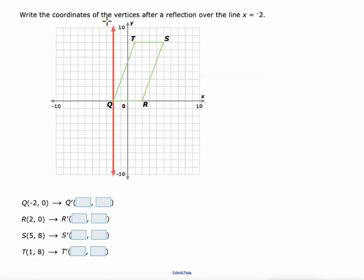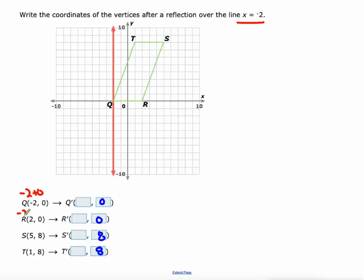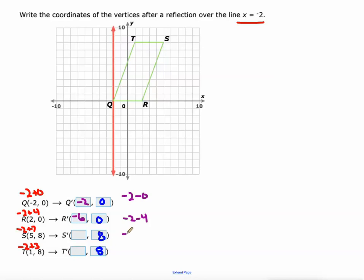Reflecting over a vertical line means y values don't change, so we leave those as 0, 0, 8, and 8. Reflecting over x equals negative 2: negative 2 plus 0 is negative 2, negative 2 plus 4 is 2, negative 2 plus 7 is 5, negative 2 plus 3 is 1. To get the new x values, instead of adding we subtract: negative 2 minus 0 is negative 2, minus 4 gives negative 6, minus 7 gives negative 9, minus 3 gives negative 5.